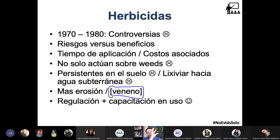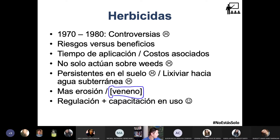Y dentro de esa línea, ves que es como una gran raíz...